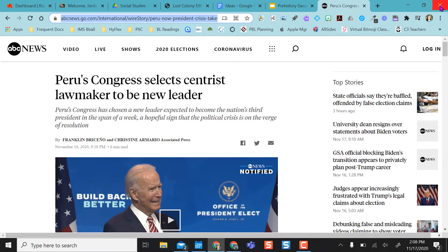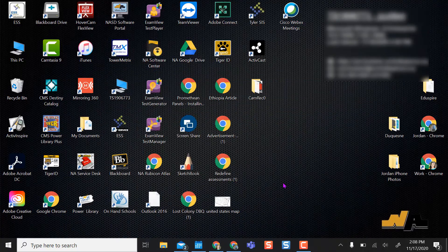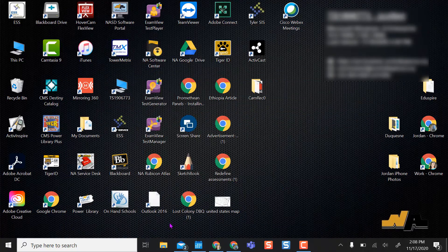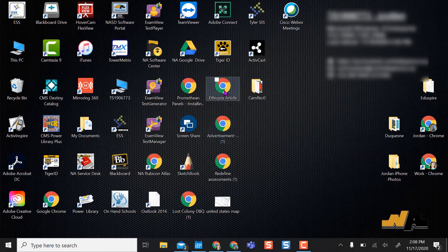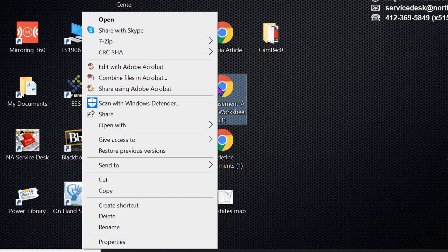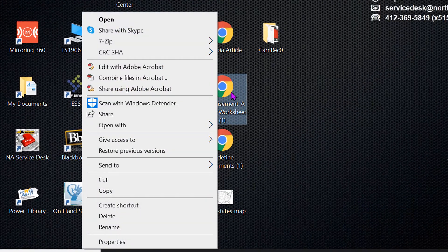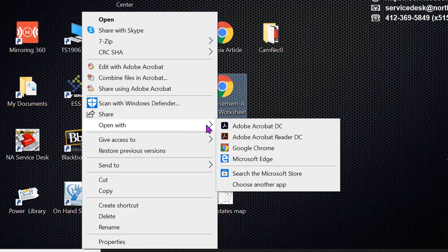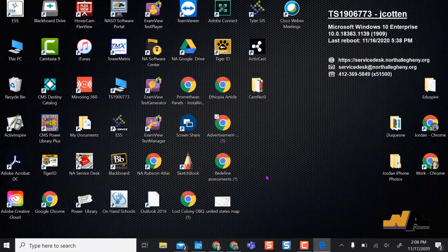Another way to access Edge quickly is if you have PDFs saved somewhere — whether through your files or on your desktop. If you want to open a PDF and your default browser is Chrome, you can right-click on it, choose Open With, and select Microsoft Edge from the options.